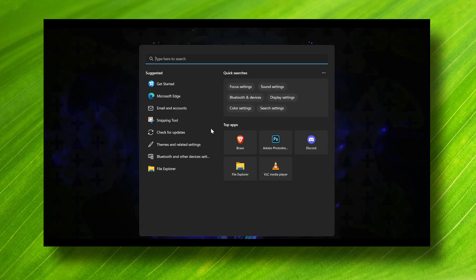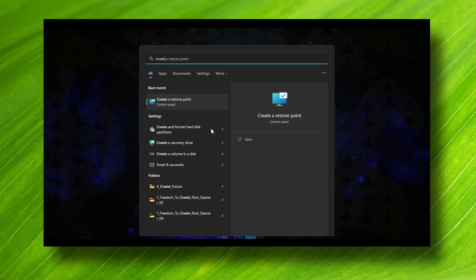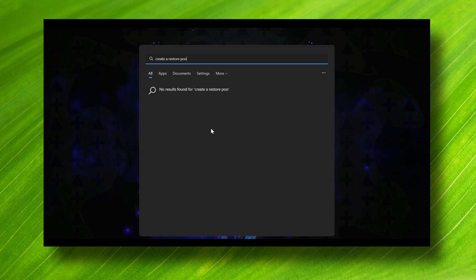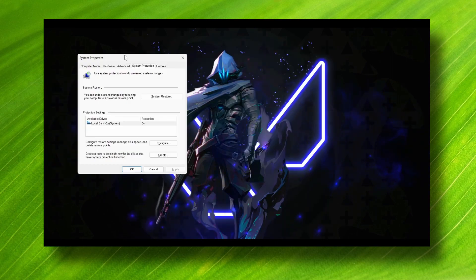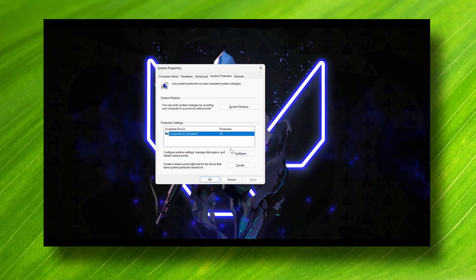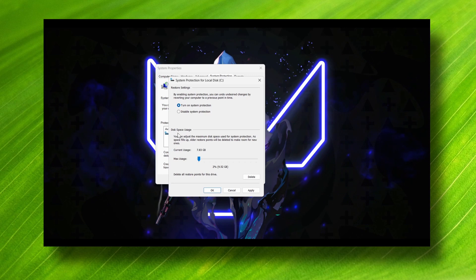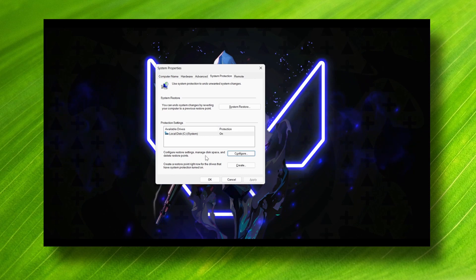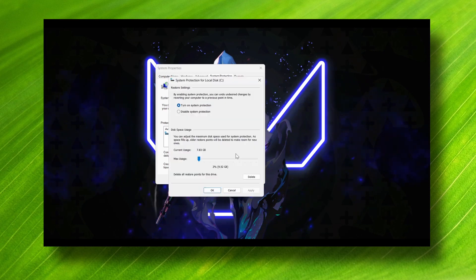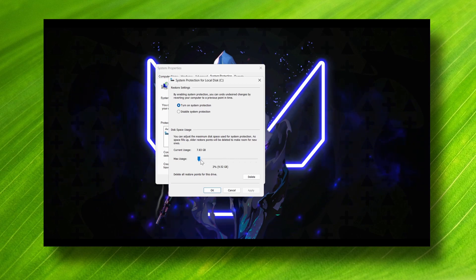Press on your keyboard Windows logo plus S, then type 'create a restore point'. Go to the configuration, select your system, click Configure, and make sure system protection is turned on. You can set the disk space usage here.